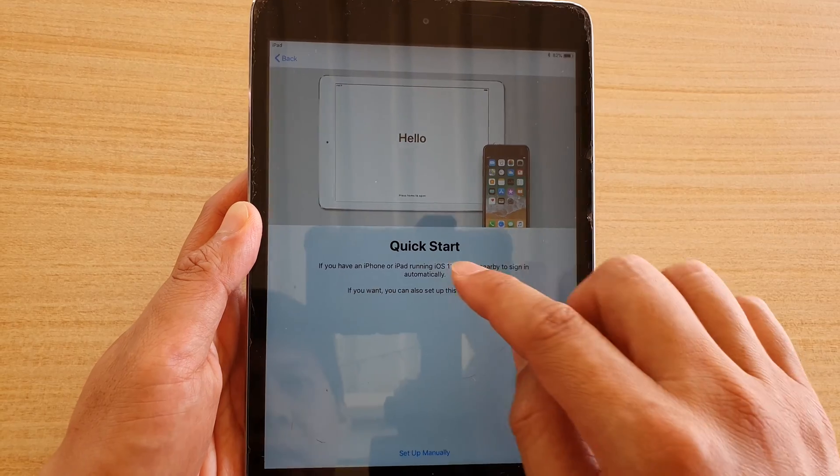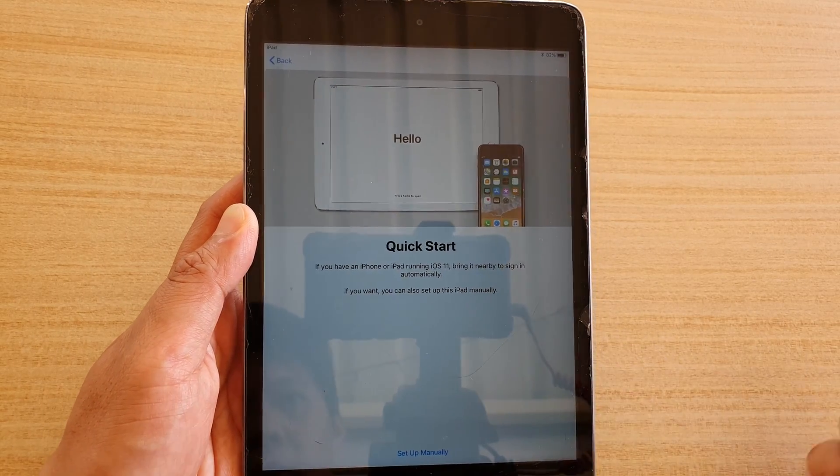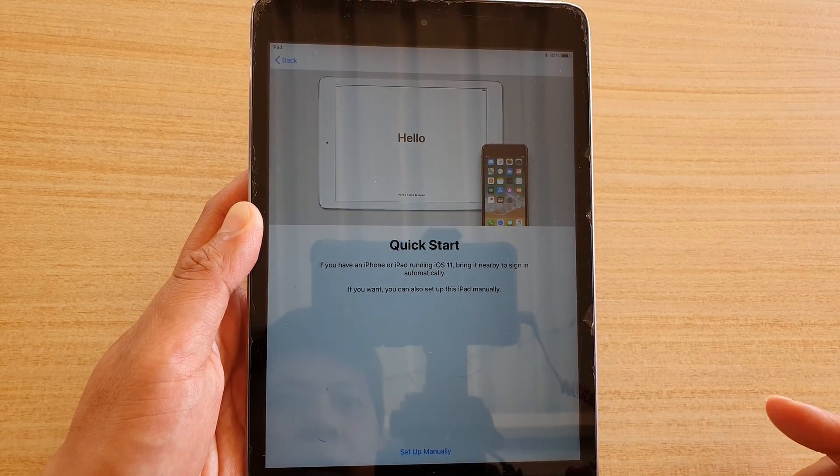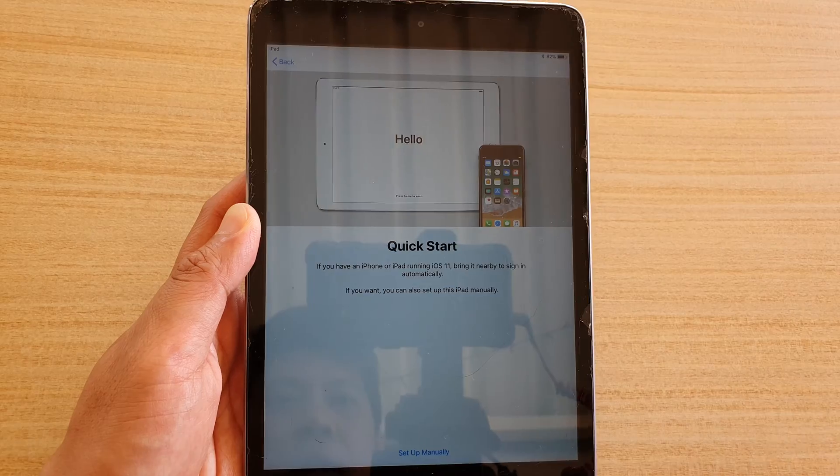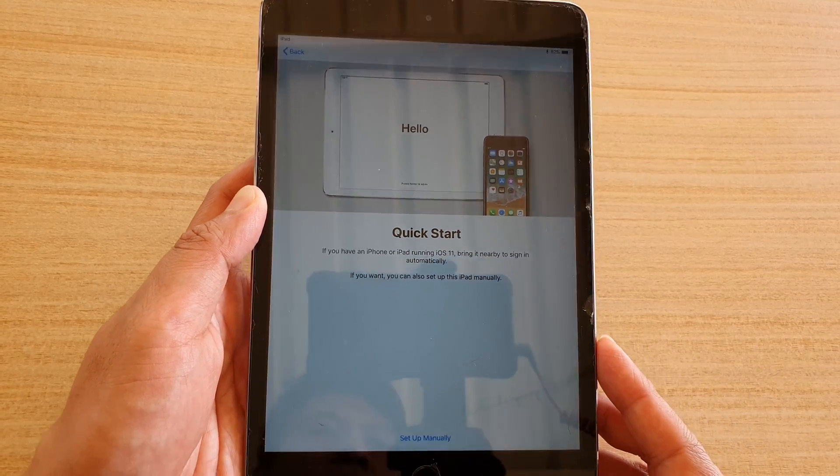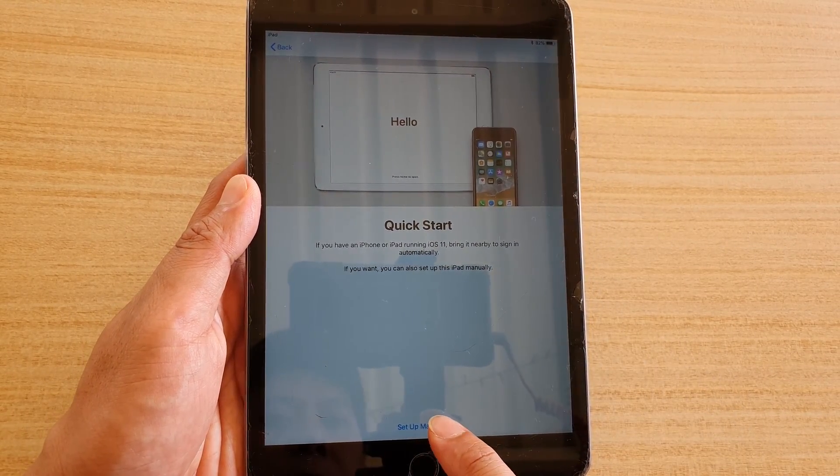Next, it's Quick Start. You can set this up if you have another device such as an iPhone. In this case, we don't have any, so we're going to do it manually. Set up manually.